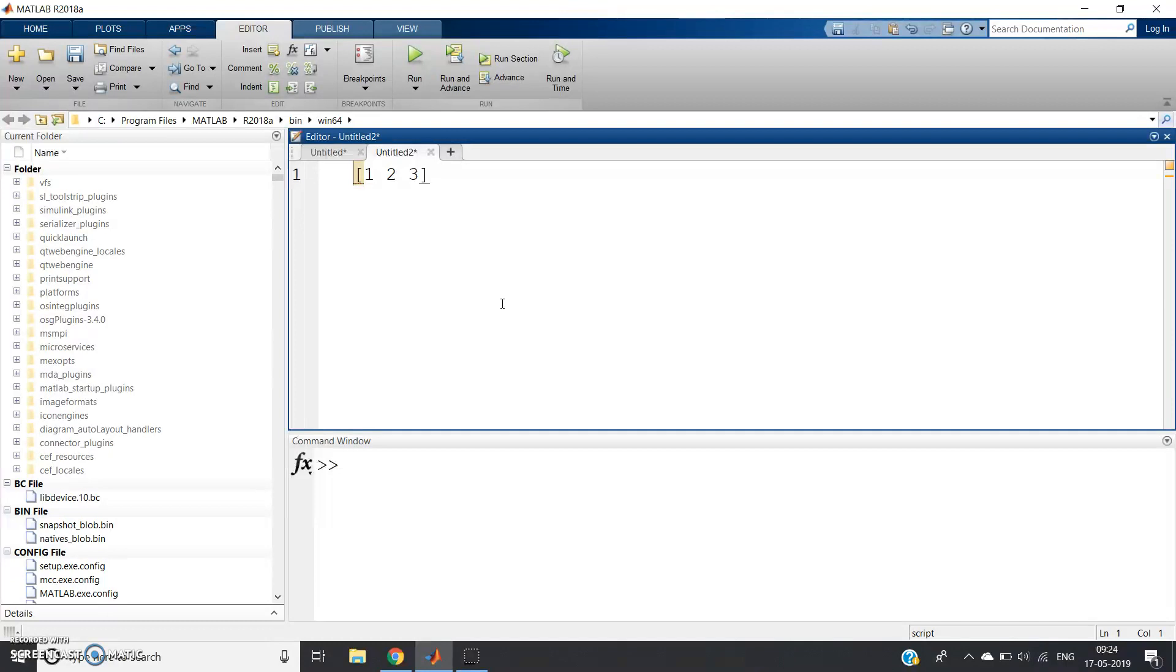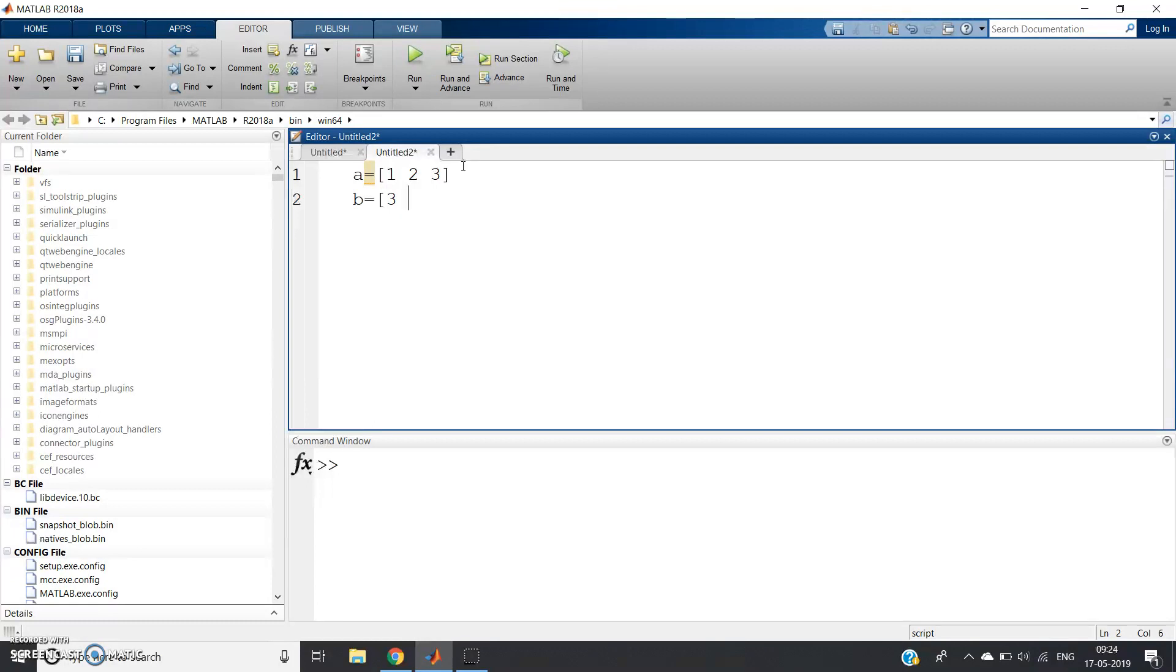Suppose these inputs are stored in a matrix or vector or array. Now suppose I want a B array whose elements will be like this: 3, 2, then 1.